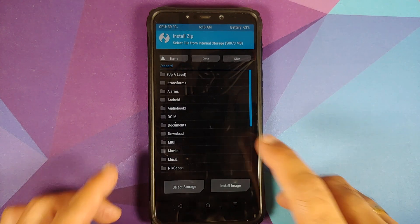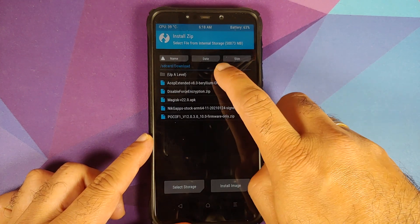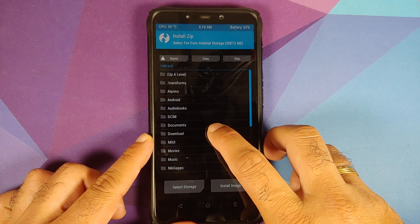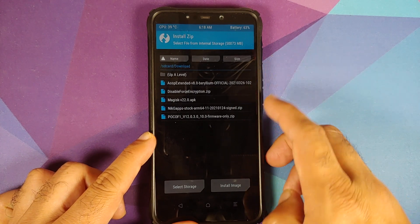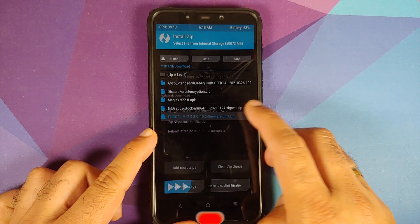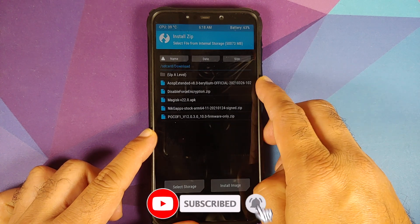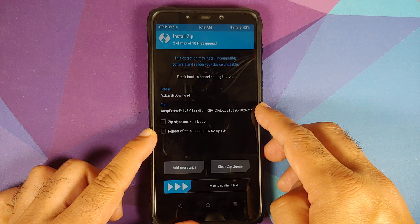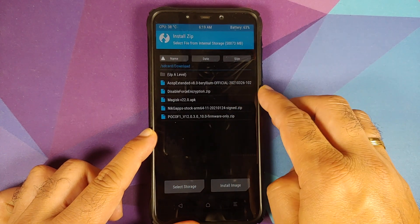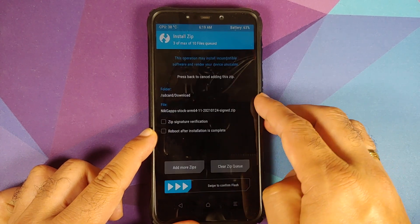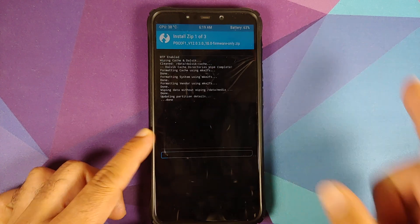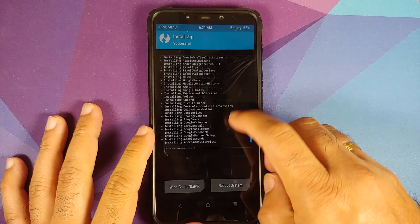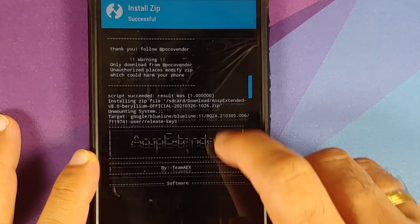Navigate to the folder where you downloaded all the files. If you downloaded them directly on your phone they will be in the Download folder; if you transferred them from your computer you'll know where they are. Go into the Download folder — the first file to select is the firmware file. Then tap 'Add More Zips,' select the AOSP Extended version 8.0 official ROM file, tap 'Add More Zips' again, select NexStock Google Apps, and then swipe to confirm flash.